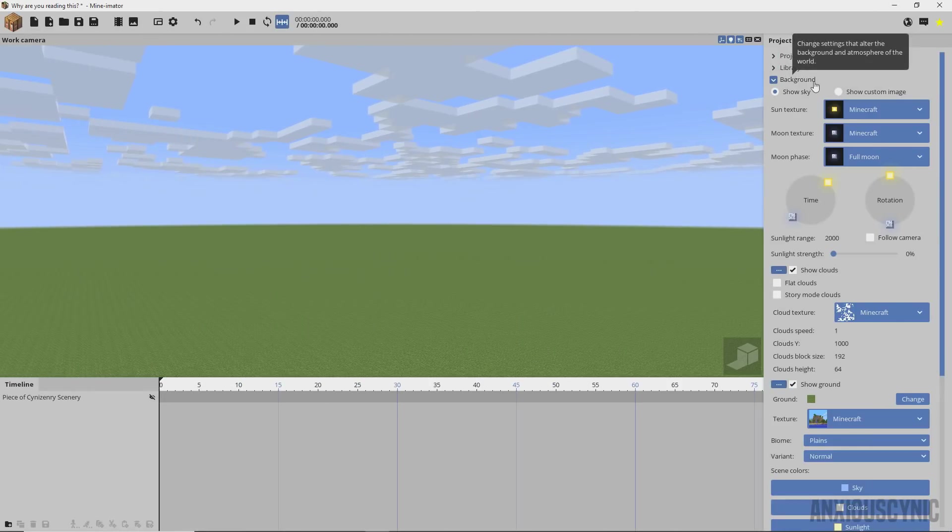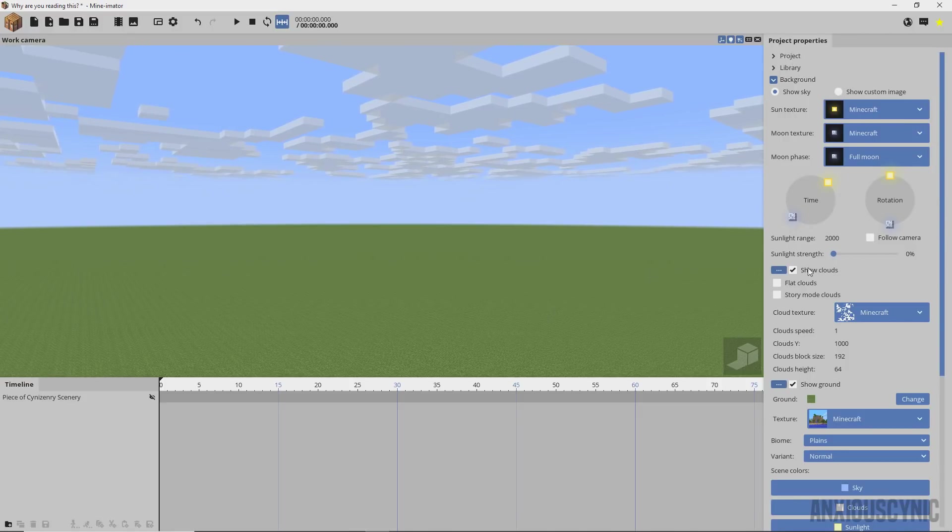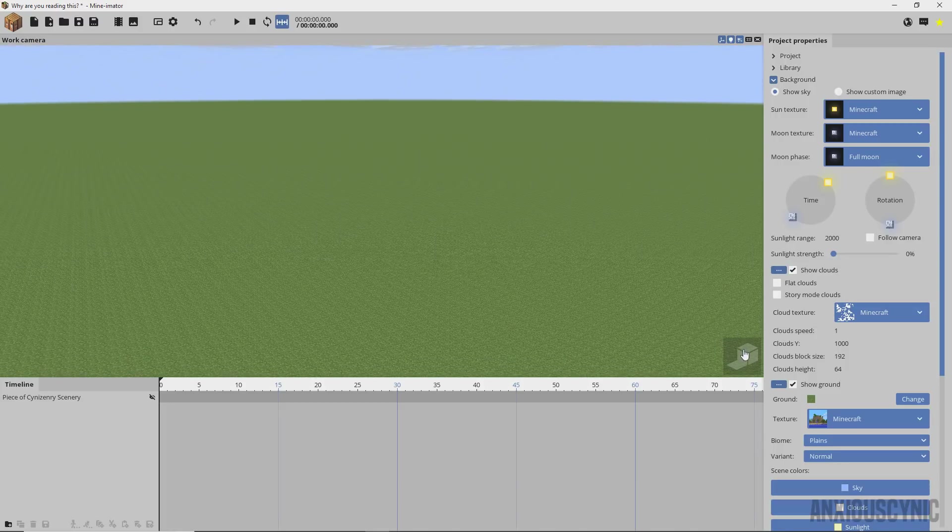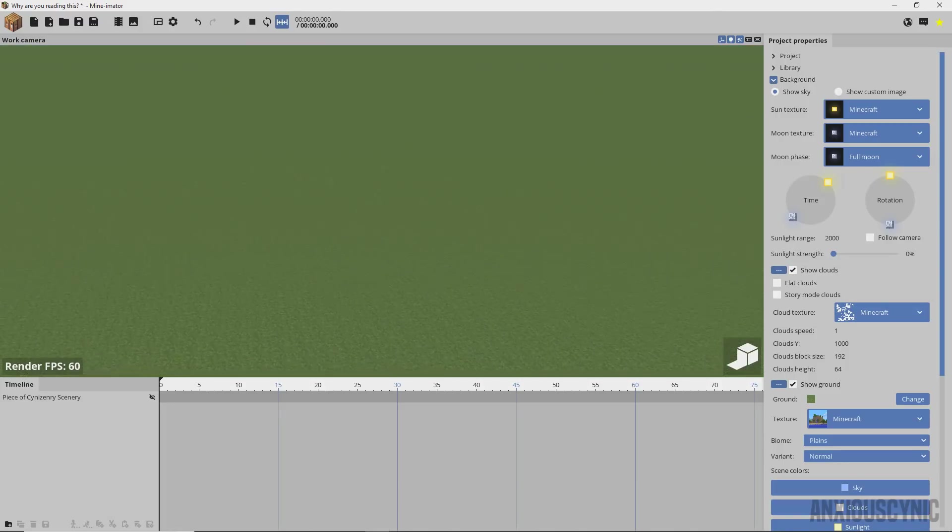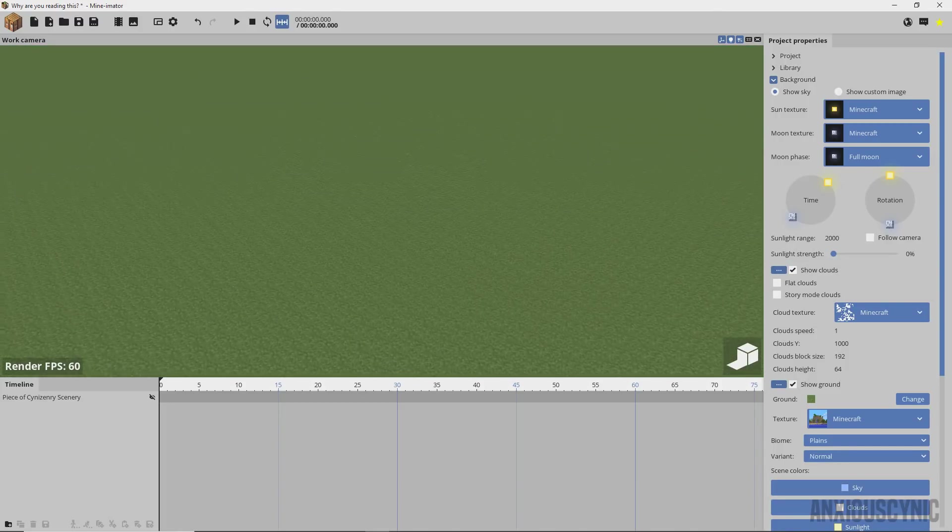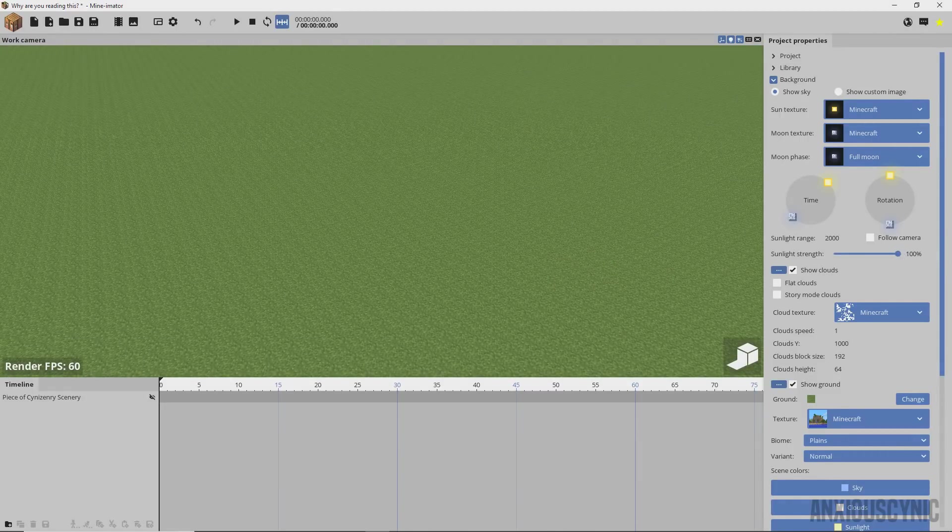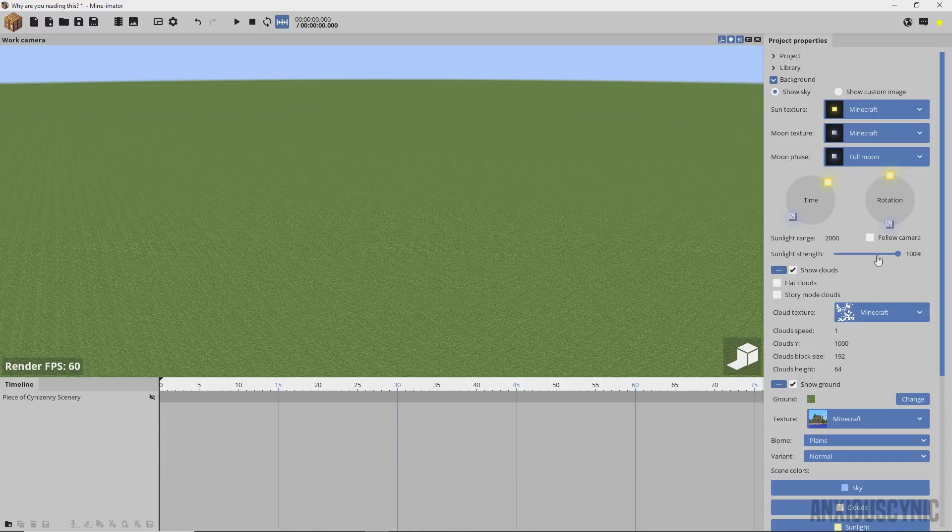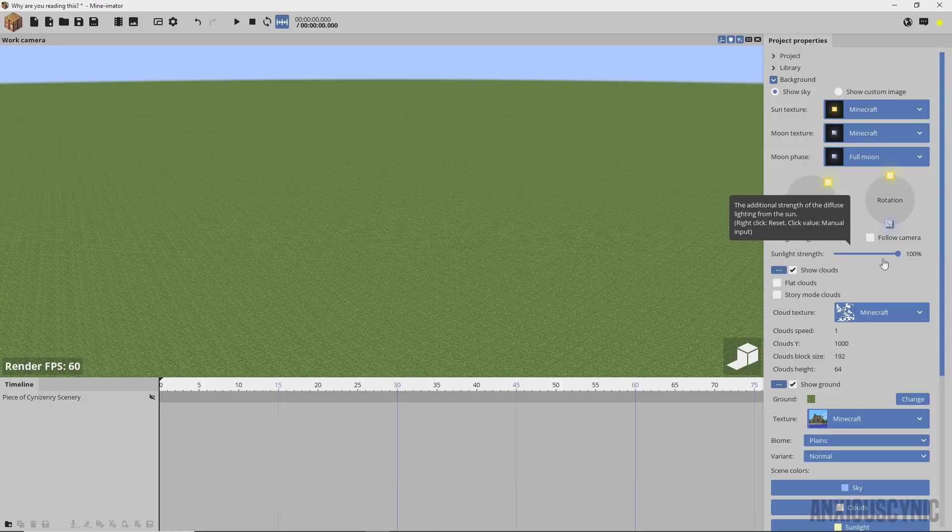We're going to go into the background tab and this is where some other new changes have taken place, one of which is the sunlight strength. If I turn on rendering this is your default lighting, doesn't look that great, but if you bump this up then you can brighten things up and give your sunlight some more strength making your animations look a little bit brighter and better.